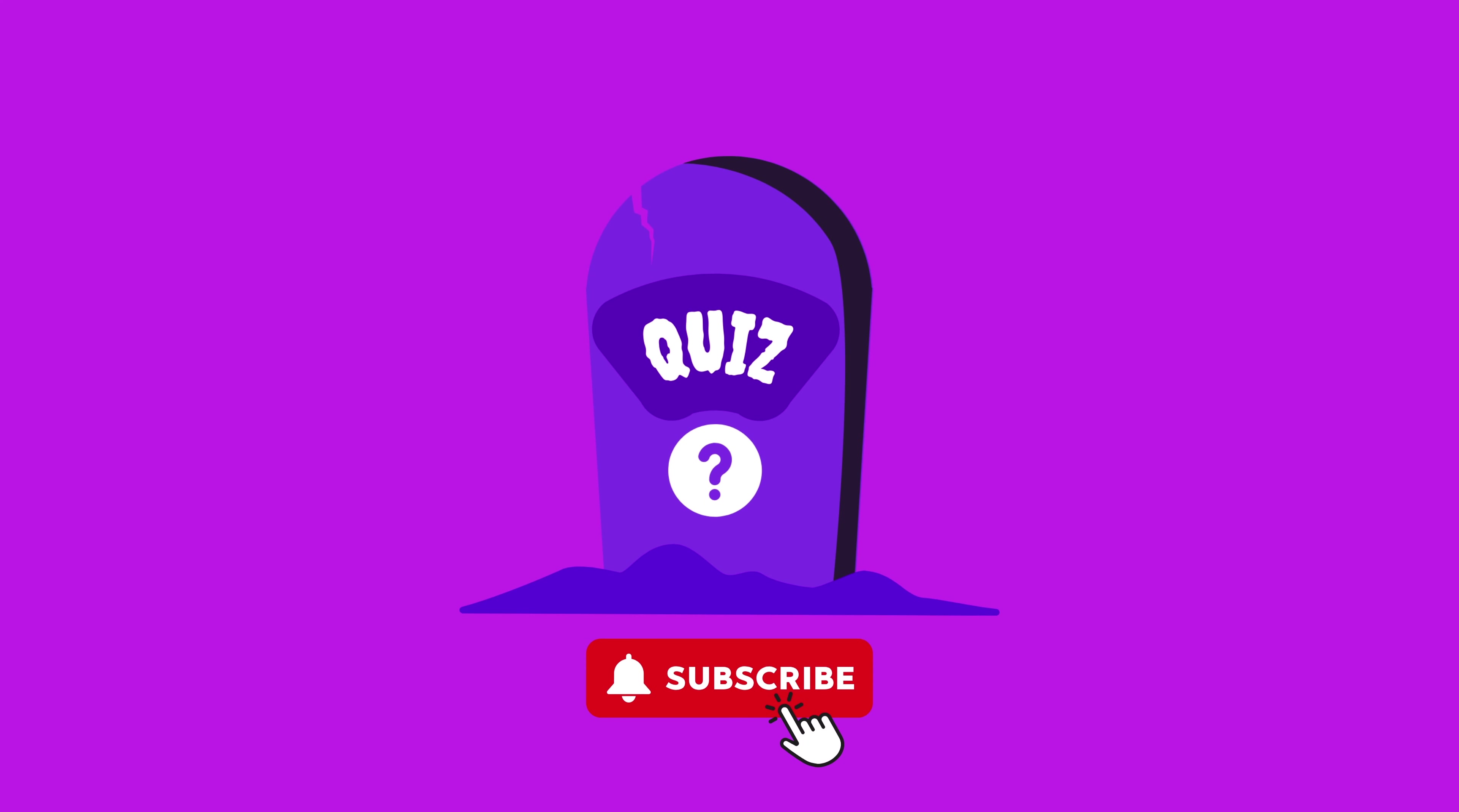Thanks for watching. Comment down below how well you did. And don't forget to like and subscribe for more.